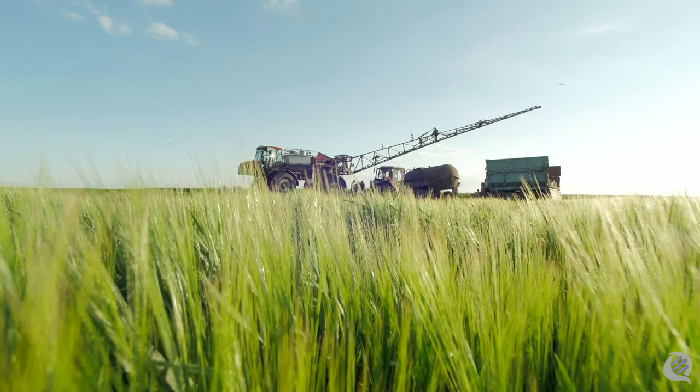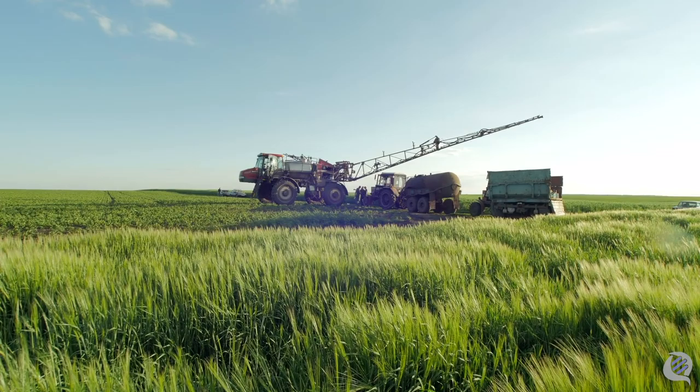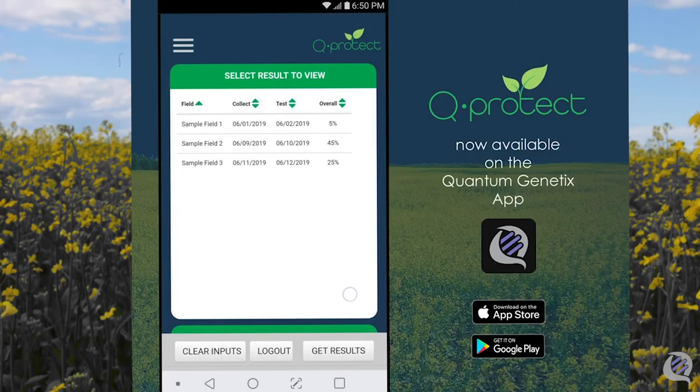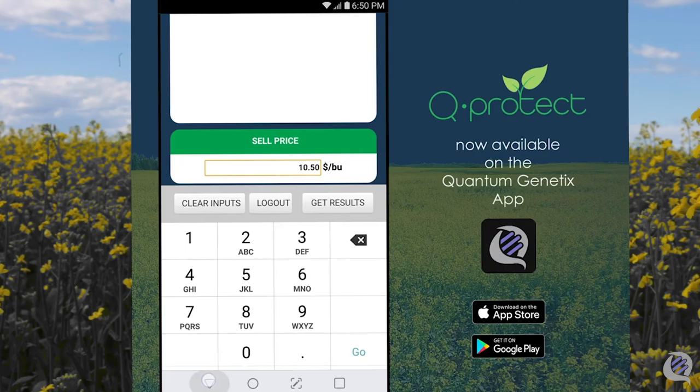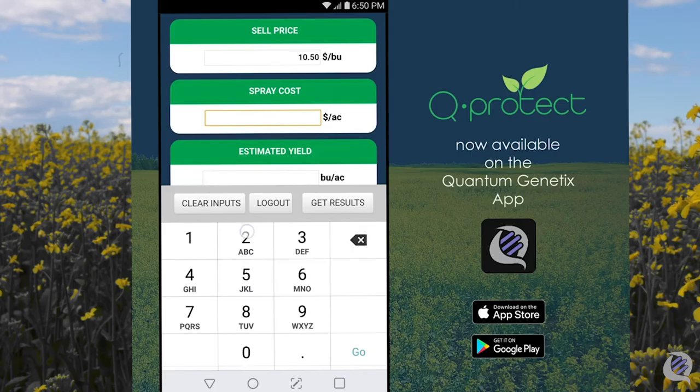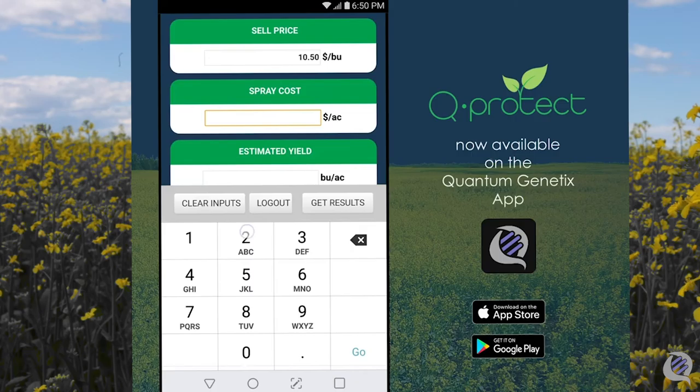Now let's take a look at how to use these results. Once you've been notified that your results are ready, download the Quantum Genetics app and log in with the same email and password you identified on your submission form. The first screen, you will be asked to enter your selling price, cost of spraying, and the estimated yield for this season. Today, we are going to estimate a selling price of $10.50 per bushel, a spray cost of $20 per acre, and an estimated yield of 40 bushels per acre.